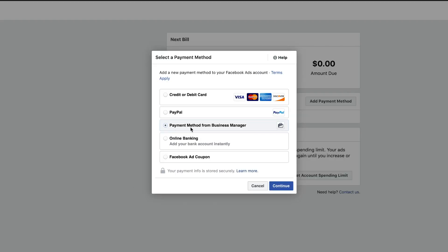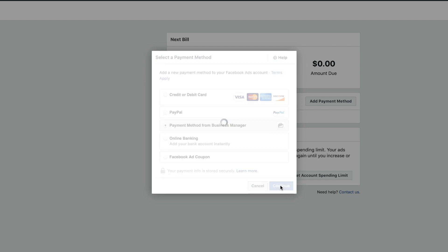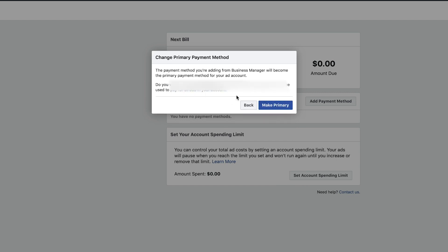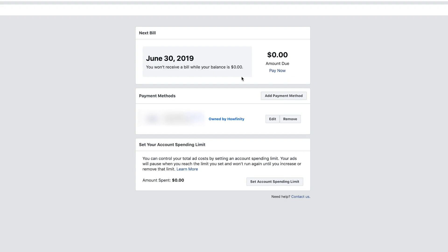Now that you have that credit card linked, you can choose 'Payment Method from Business Manager' — that's the payment method I just added. Press Continue. The card linked to my Howfinity account is right here. Press Yes and then 'Make Primary Payment.' Now that card owned by Howfinity business account has been added to my payment.